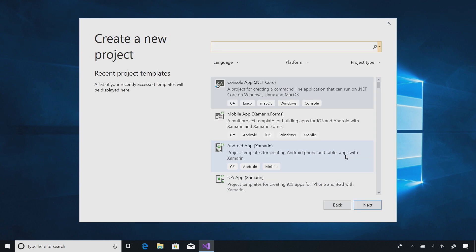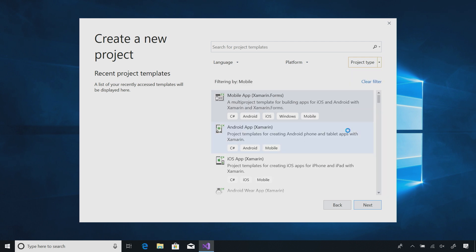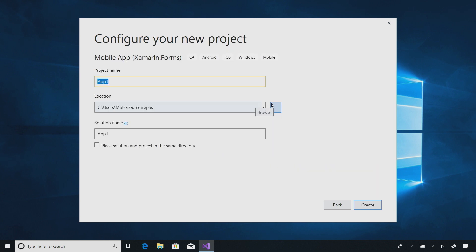This will bring us to the brand new project dialog. Here I can go ahead and select the language, platform, or project type. Let's go ahead and hit mobile. Here I have a lot of different options from mobile app, Android app, or iOS app. We're going to build a cross-platform mobile app using Xamarin.Forms as our user interface.